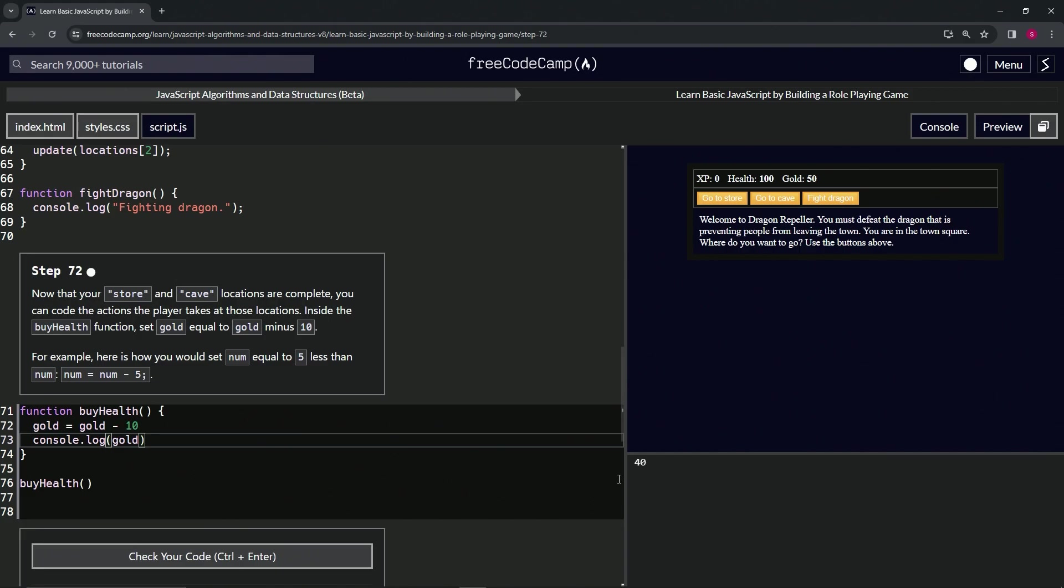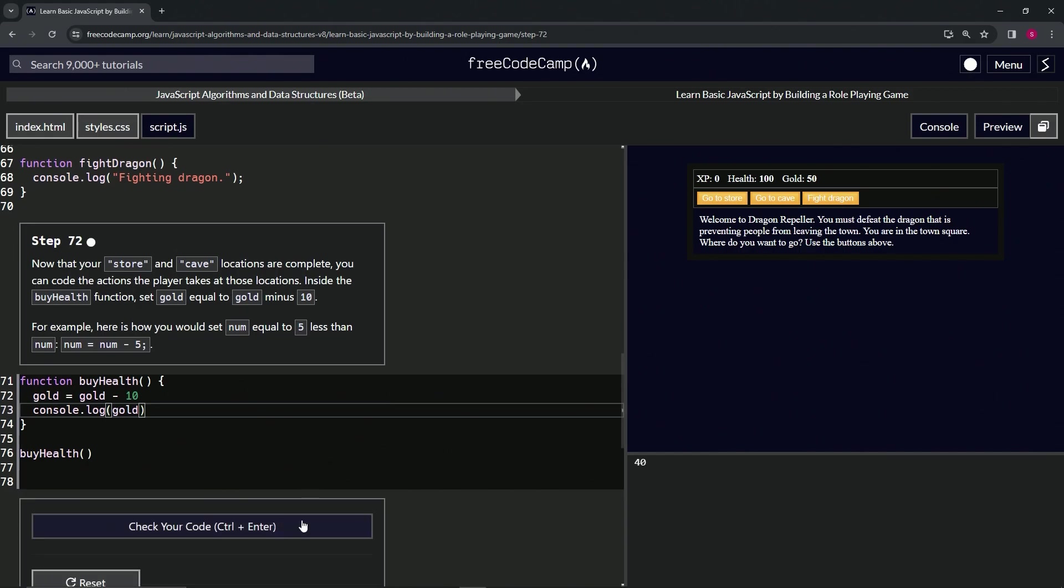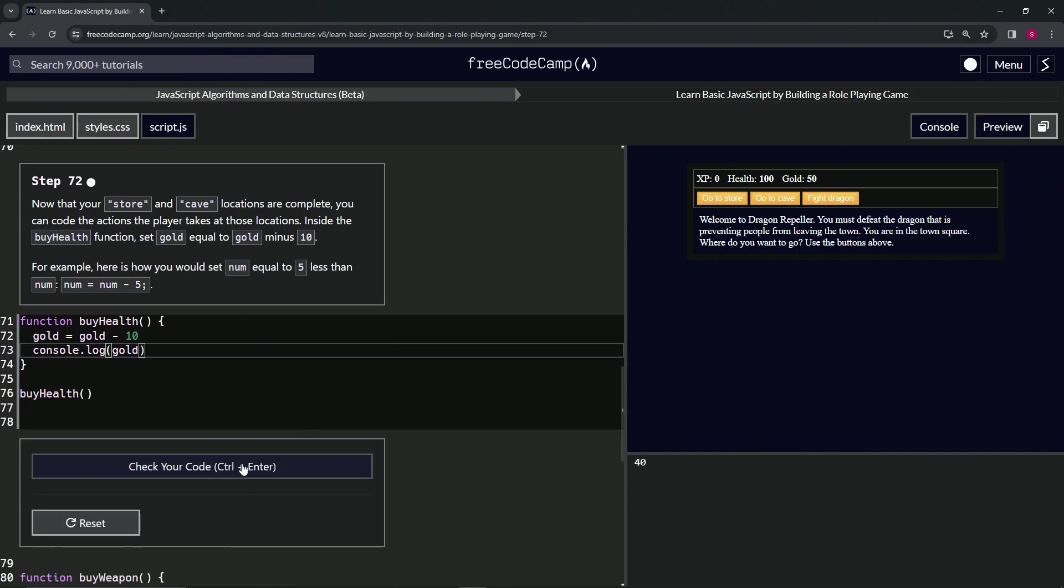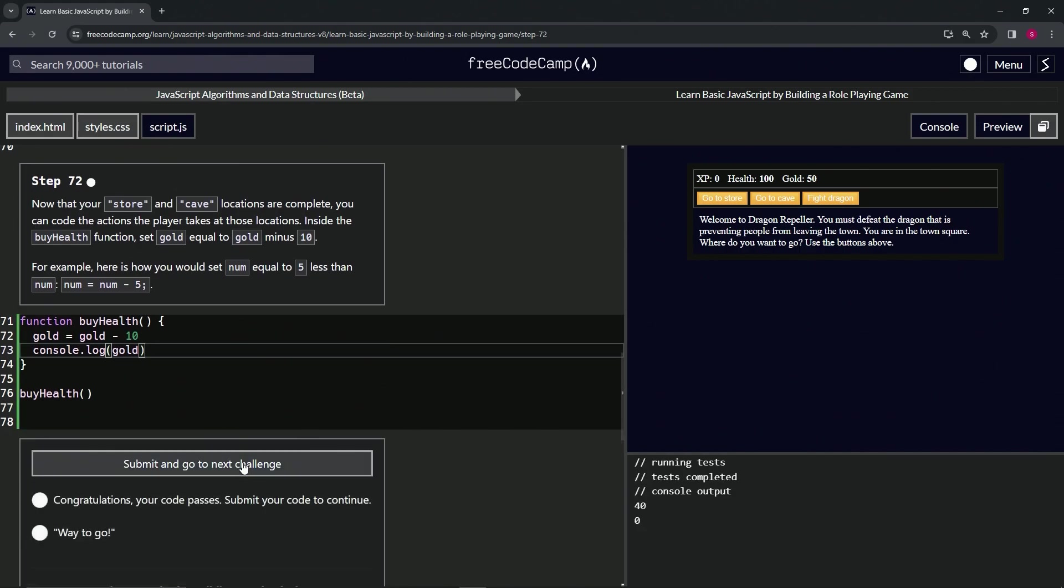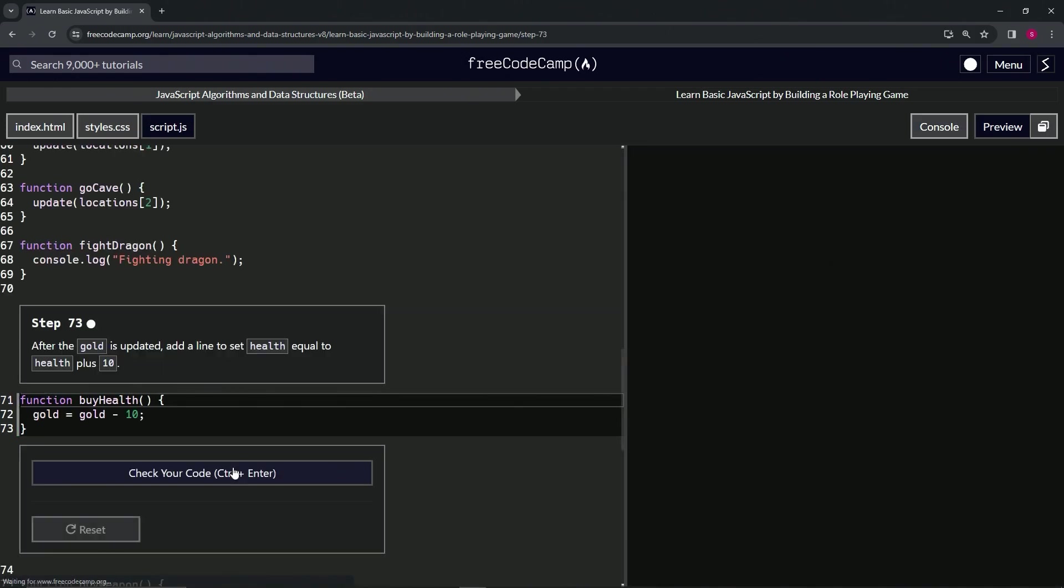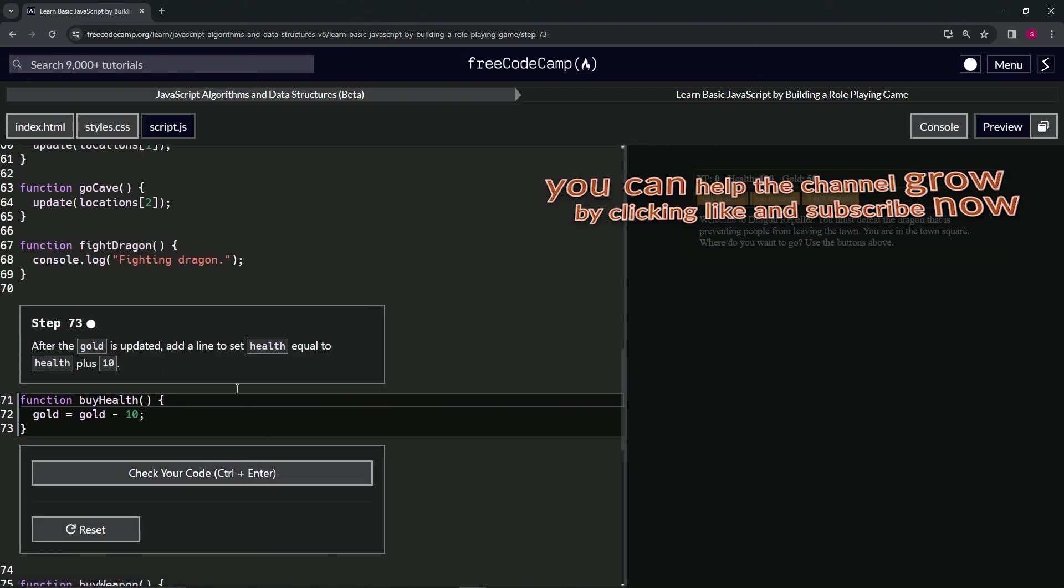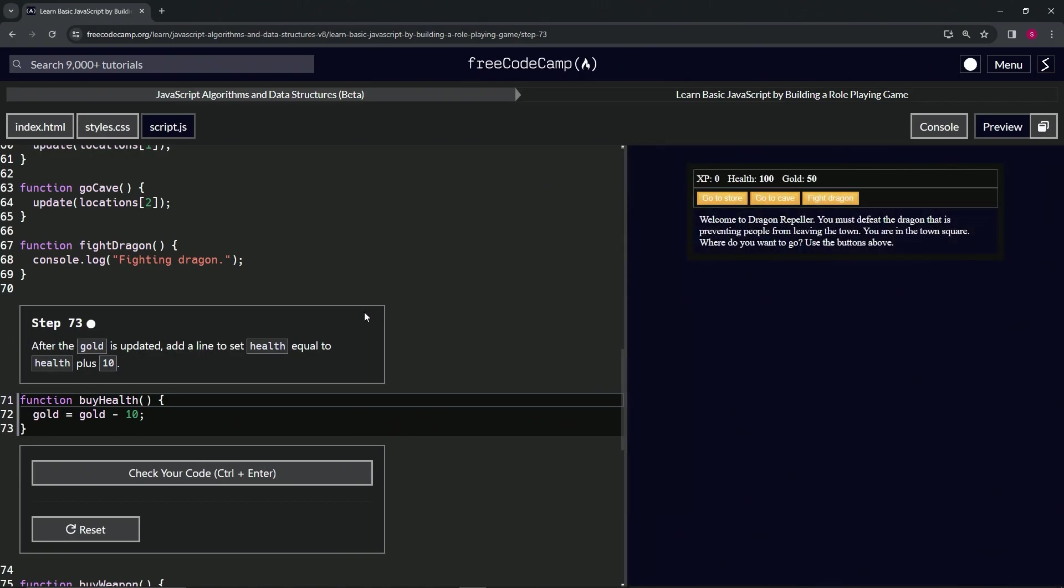Alright, let's check the code. Looks good and submit it. Alright, now we're on to step 73 and we'll see you next time.